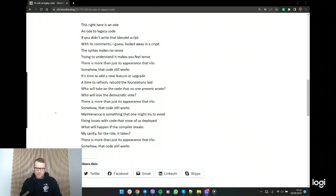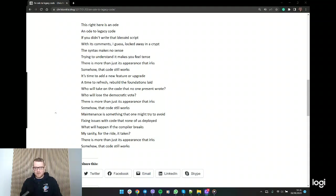What will happen if the compiler breaks? My sanity for the ride it takes. This is more than just its appearance that irks. Somehow the code still works. Thanks. I don't think I'll do poetry again.